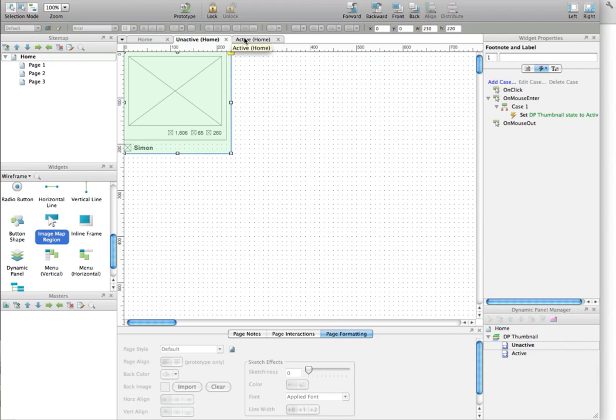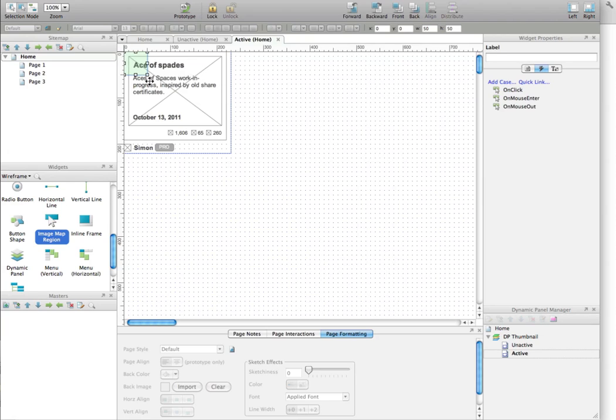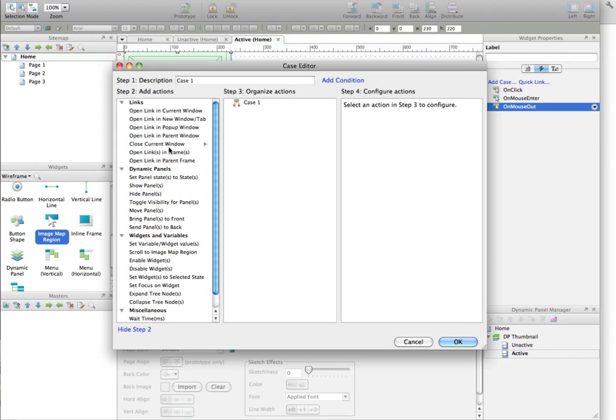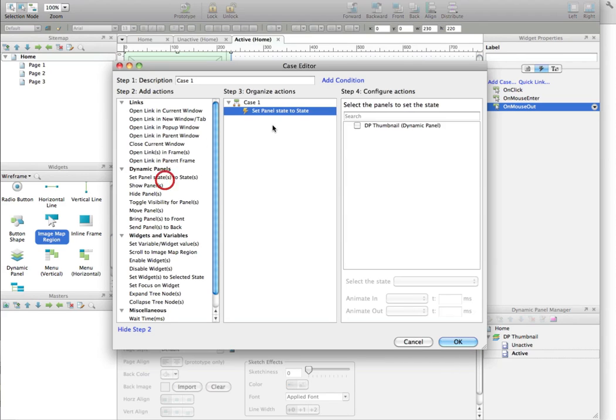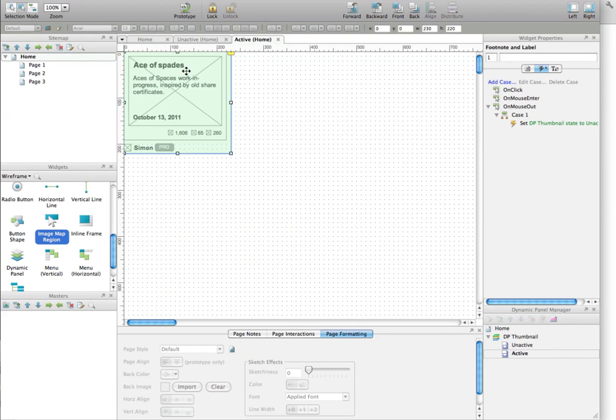So I'm going to the Active tab. And I do exactly the same. I put the ImageMapRegion, and this time I'm going to use the OnMouseOut event. I still select the SetPanelState to State, this state, and I want to choose the Unactive tab. Let's click on OK.